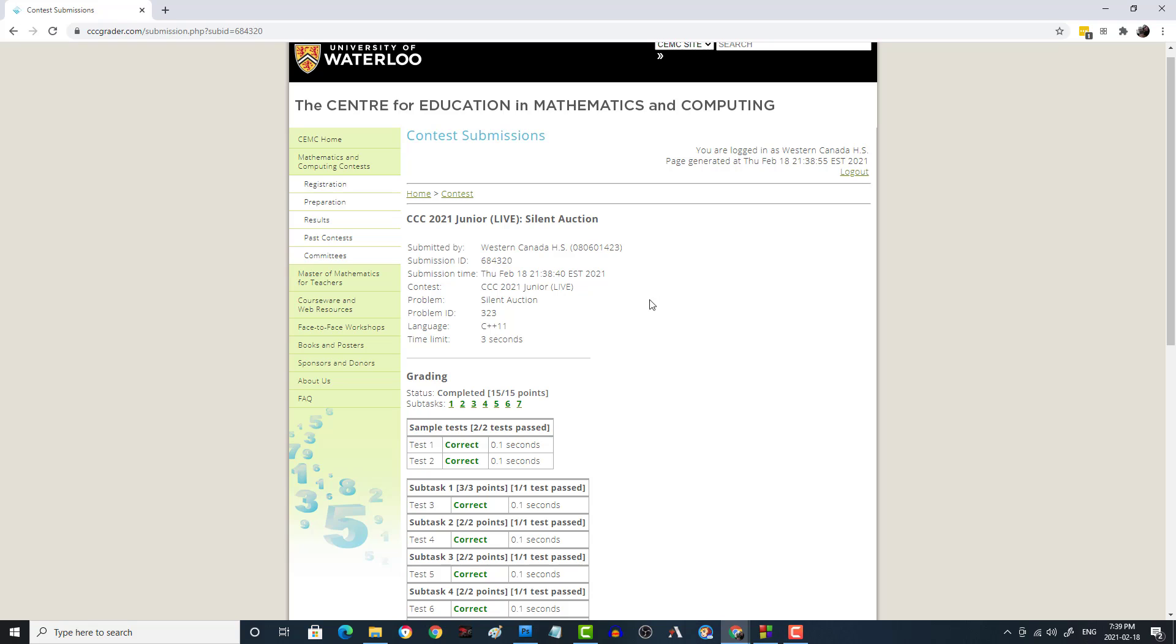So that was pretty easy peasy as well. I always hate it when people say that, but you know, this one wasn't too challenging, but they do get harder. So let's move on to the next video. We'll be junior three.